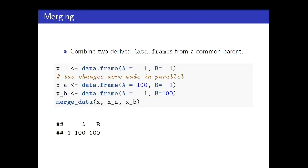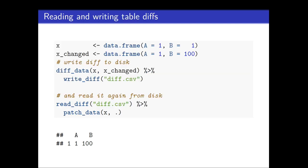I also mentioned merge_data. Merge_data helps you to suppose you have a scenario. I haven't come across the scenario, but it also seems to happen. But you have one data frame and, in parallel, there are two changes made to these data frames. So you have version A and a version B. And then you can merge these changes into one parent data frame. So for example, A in version x_m square A, A was 100. And in version x_m square B, B was 100. And if you merge them, then you see that the change will be 100. It's combining the changes.